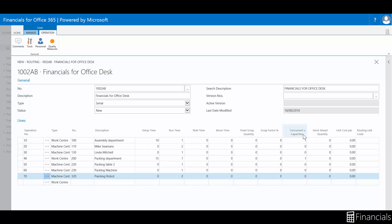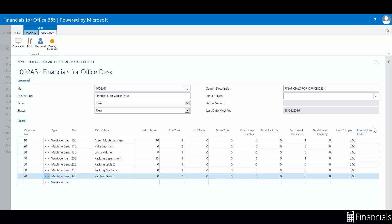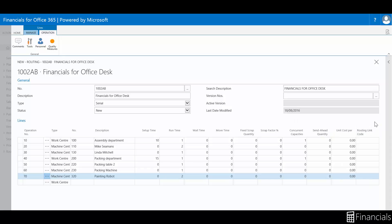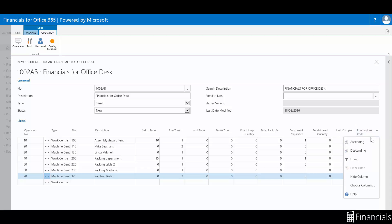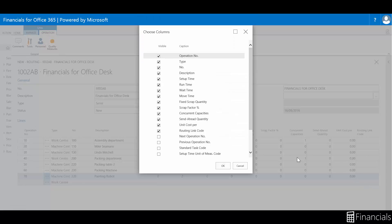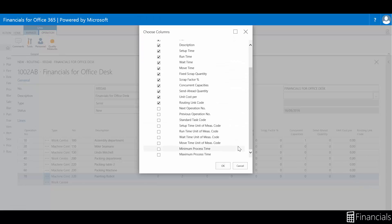Now, while you can use different units of measure for the different time elements, the total figures, such as in the expected capacity need field of the routing line, or the capacity need field in the production order statistics, will always be summed up in one unit of measure.